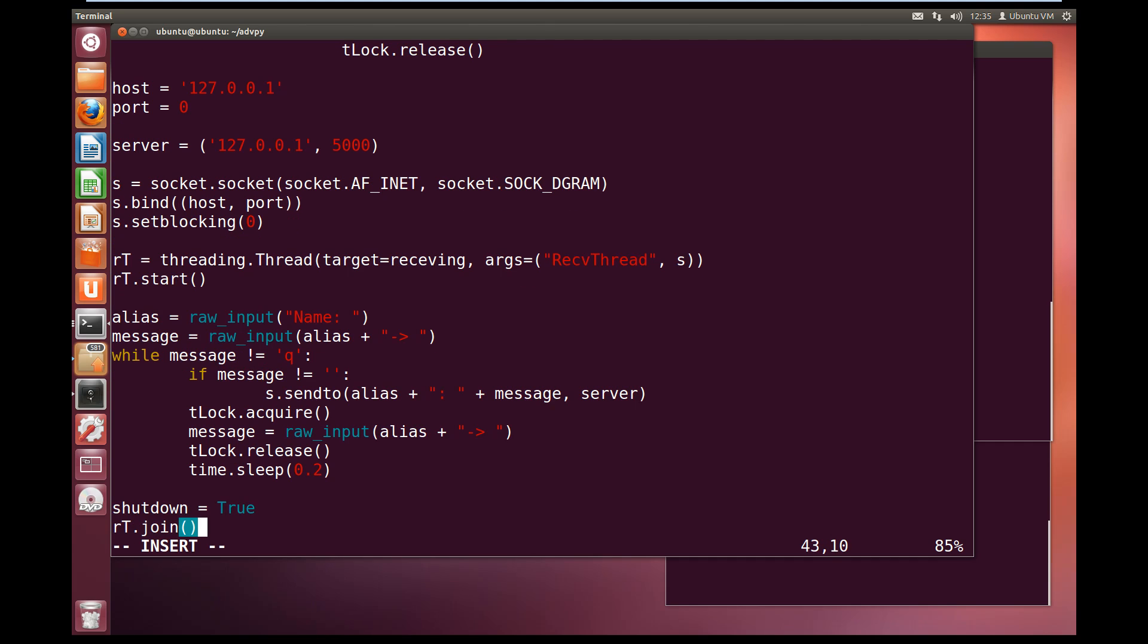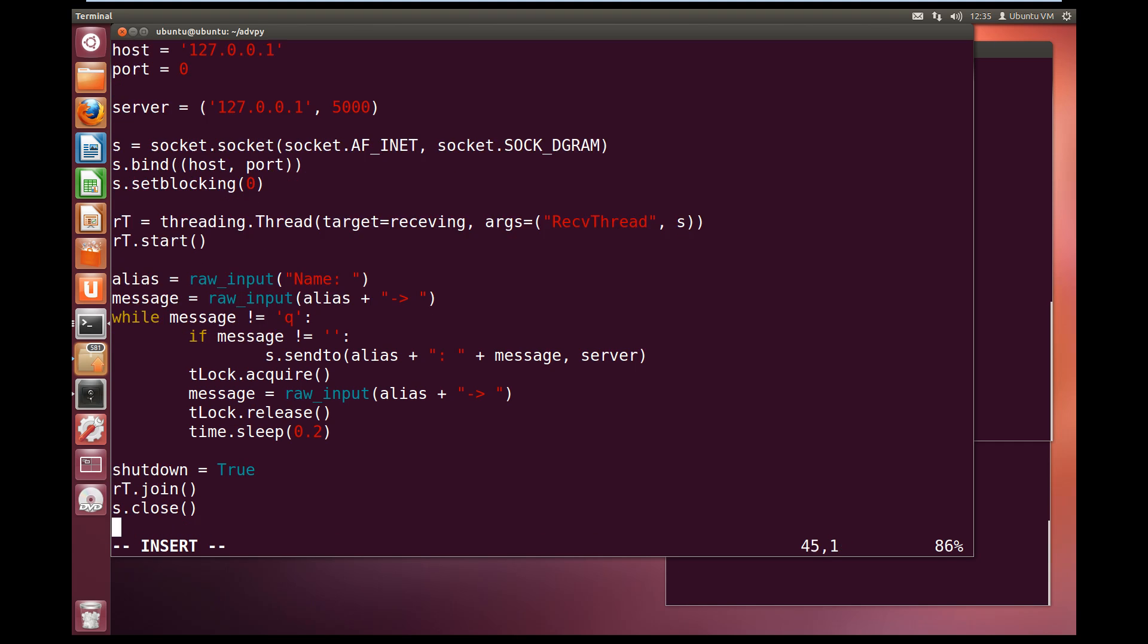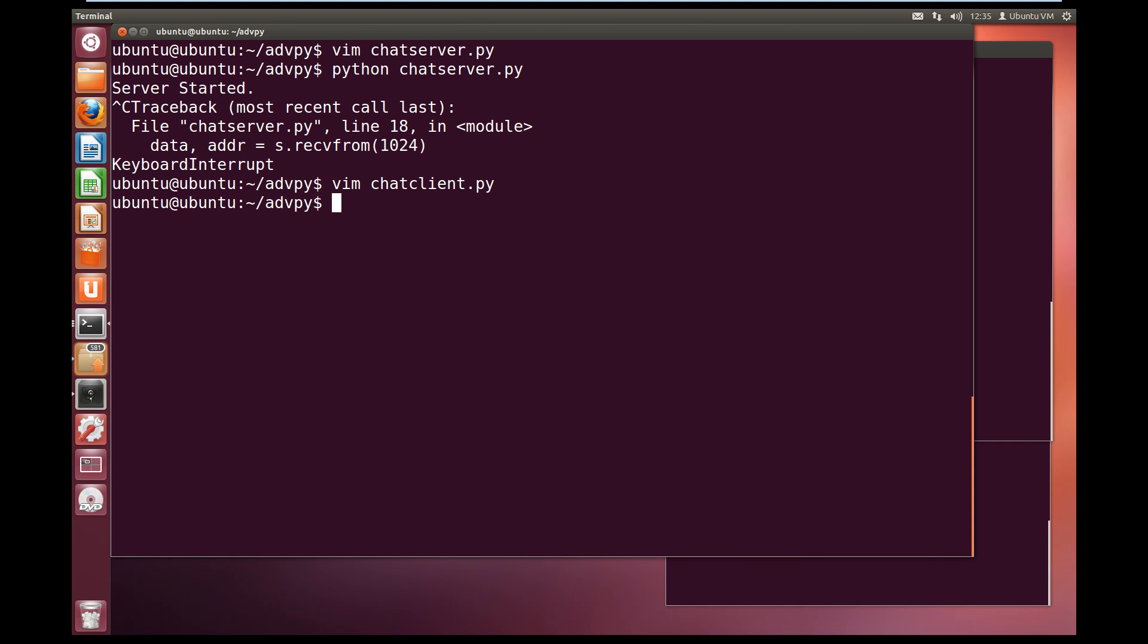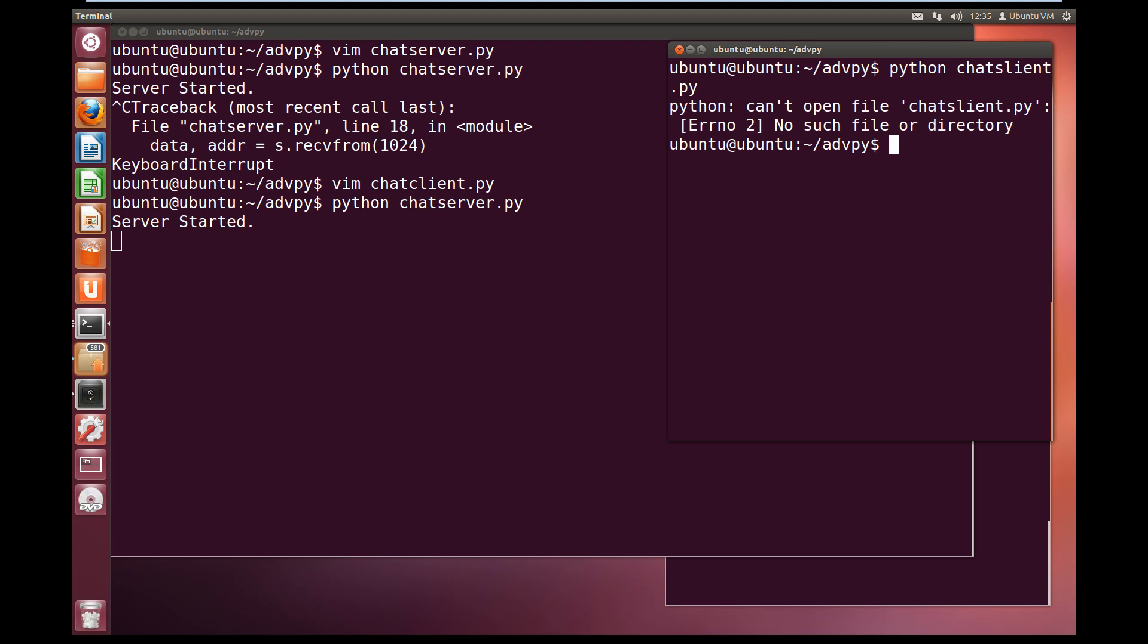So that's our sending done. So we can now send messages to the server and we can also receive messages as our thread will handle that. Now if the client chooses to quit, then we're going to set shutdown equals true so that'll tell the thread to shut down. And then we'll wait for the thread, rt.join, wait for that to shut down, and then we will close the socket. S.close. And that's our client written. So let's save this, write quit, and we'll run our server over here.